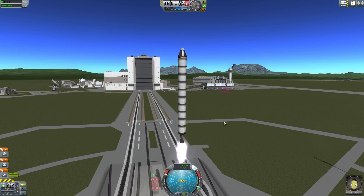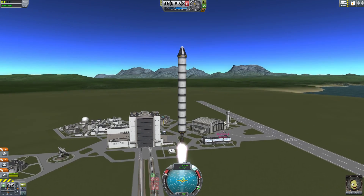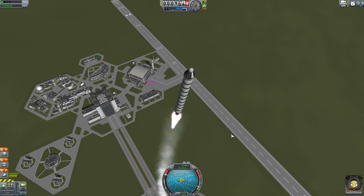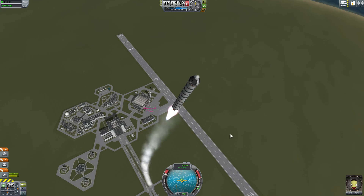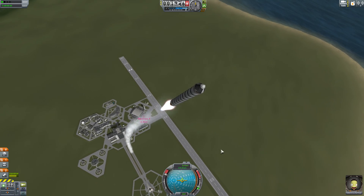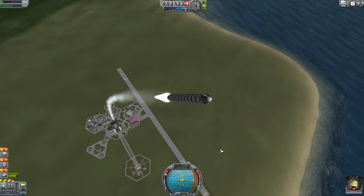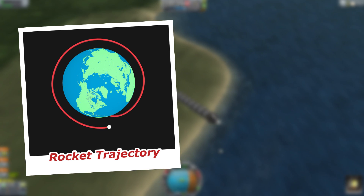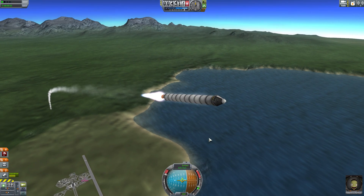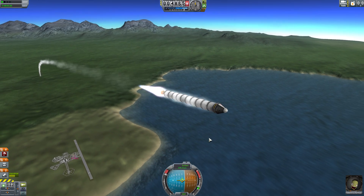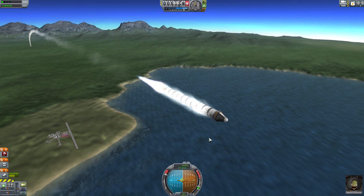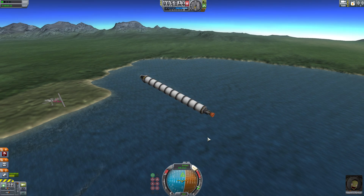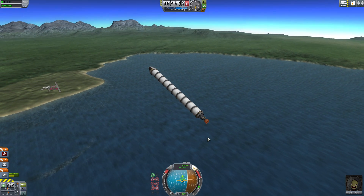Rockets don't just fly straight upwards, although it appears like that watching launch livestreams. Shortly after liftoff they begin with a so-called pitch program, tilting sidewards in the direction of the orbit they want to achieve. This way they gain speed relative to the surface right from the start, which is necessary for a stable orbit. There are many ways to achieve that but probably even more to fail. If you turn too quickly you'll never leave the atmosphere; too slowly and you waste fuel burning upwards and may run out too early.